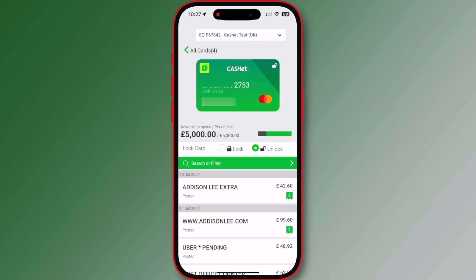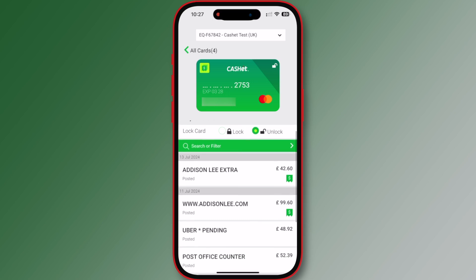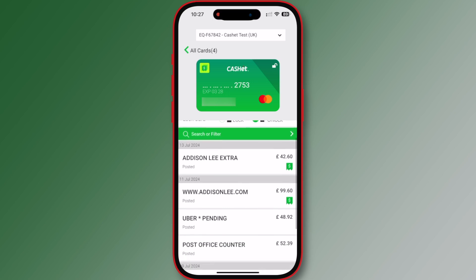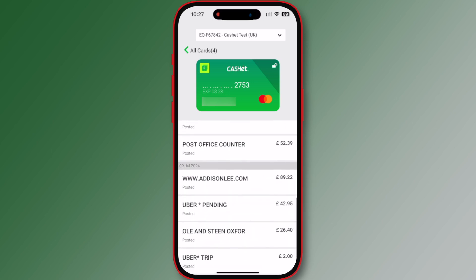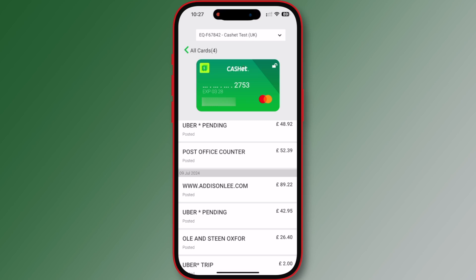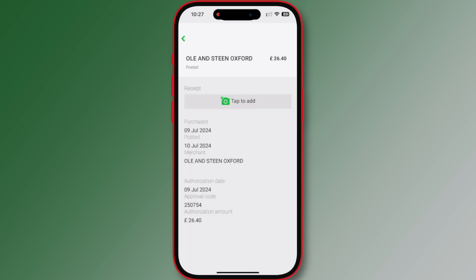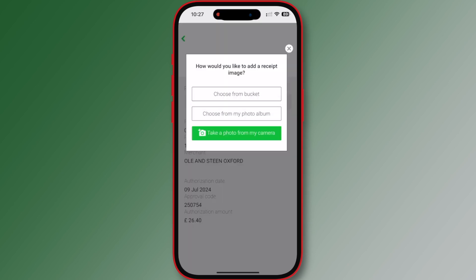A key feature of the Cache app is the ability to use your phone's camera to record and upload pictures of receipts. This can be done as soon as the transaction is shown as pending. Scroll to recent transactions and select a transaction to open the details. To attach a receipt image to a transaction, tap the camera icon.